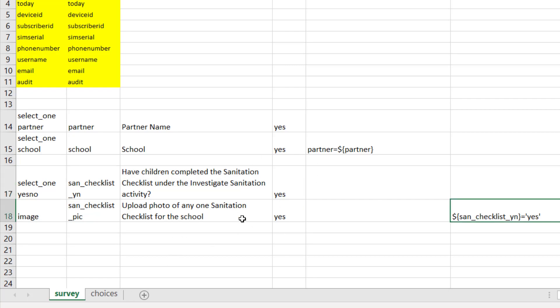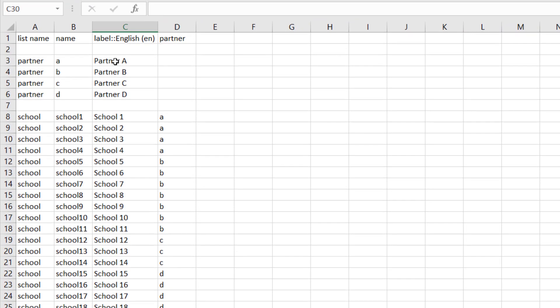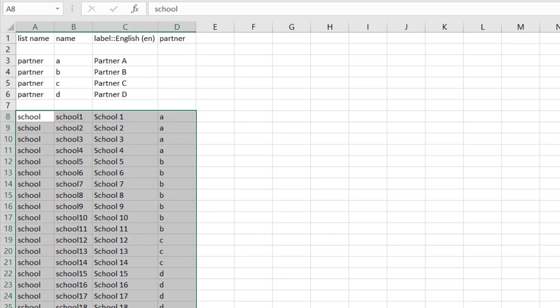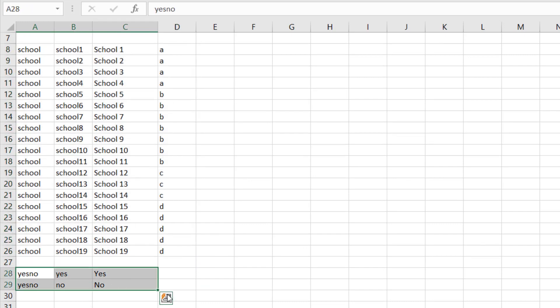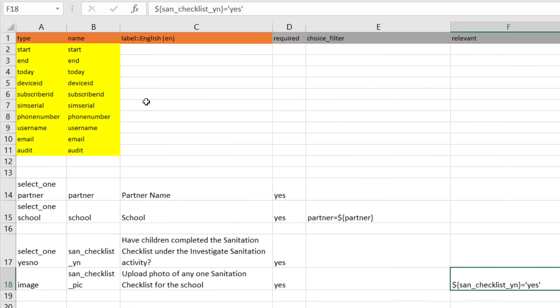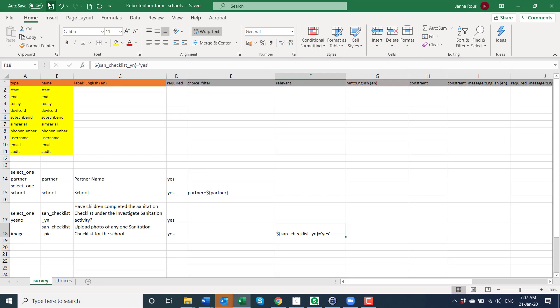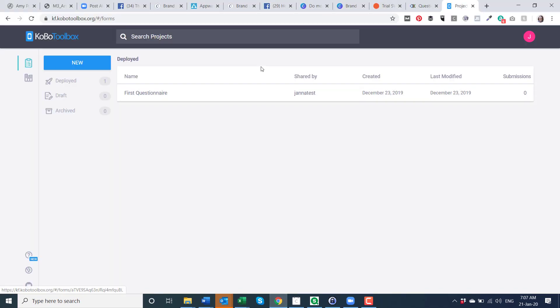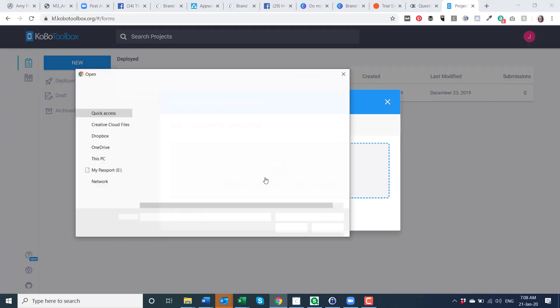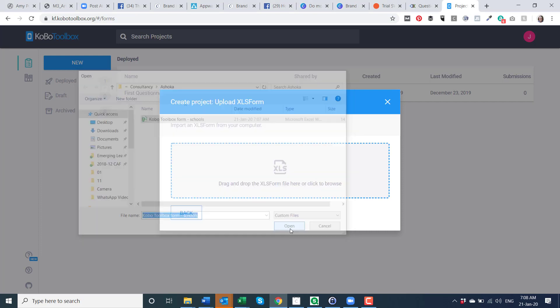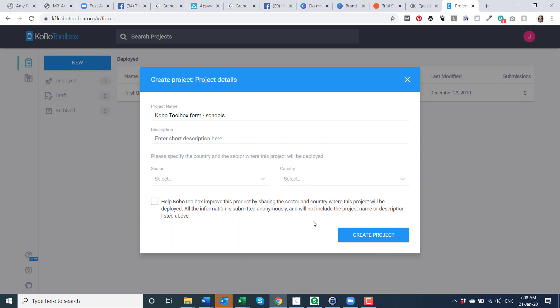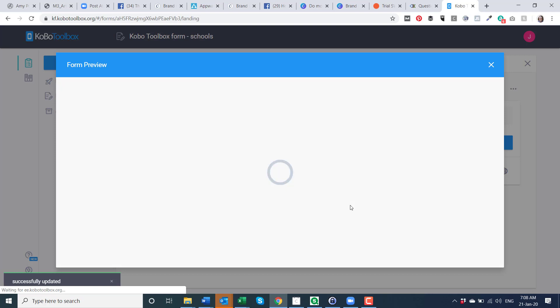So these are the questions that you had. The choices I've just given example partner names and example school names and a yes/no selection. So that's what we needed. So this is the questionnaire. Once that's saved, if you go into your Kobo Toolbox and you just click on new, you can upload the XLS form. So if we upload that one, then it will upload it. You can just create your project and I'll just preview it for you.